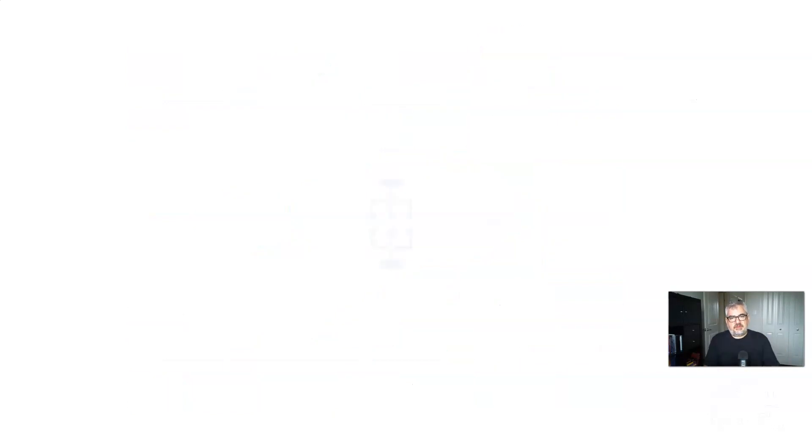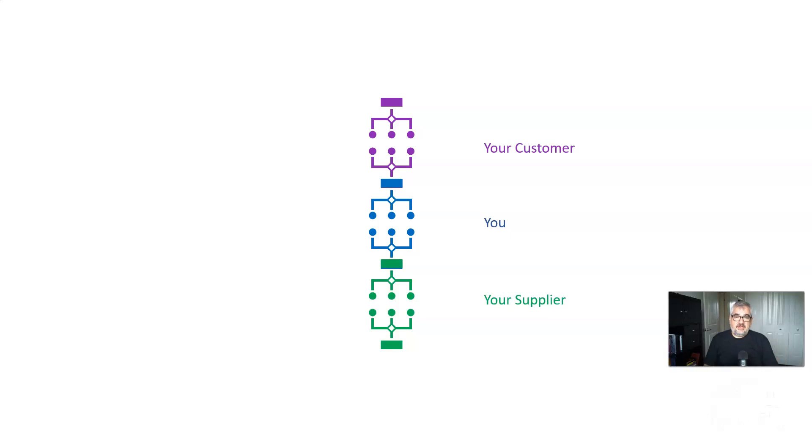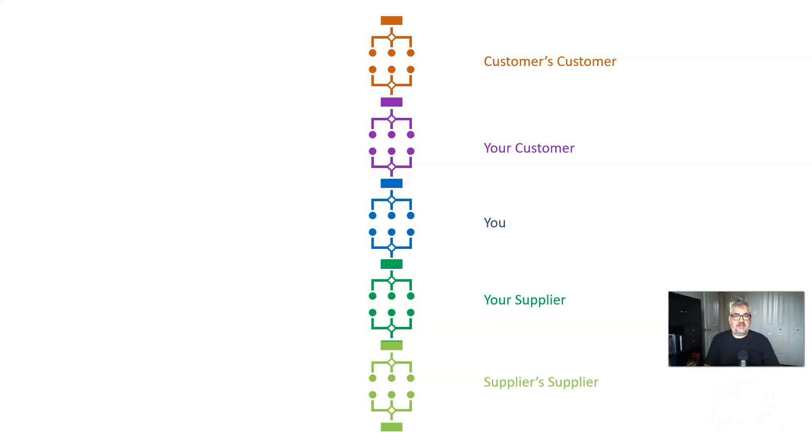So looking at it from a holistic point of view, you have yourself and you have that process we just talked about. You have your customer, you have your supplier, and then your customer has your customer's customer and your supplier has your supplier's supplier. And this is why it's called a chain. It even looks like a chain when you put it on screen like this.